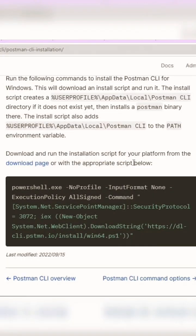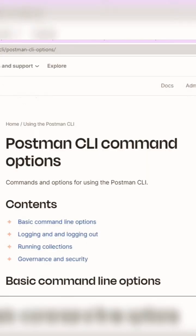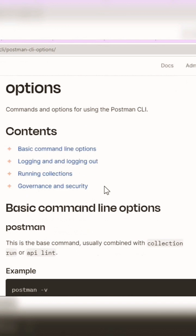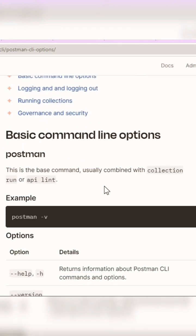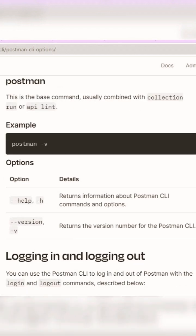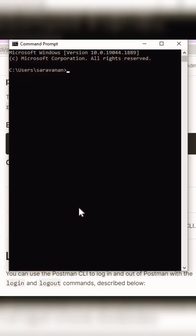After installation, what are the basic commands we have on the Postman CLI? You can check the Postman version. Right after installation, you can go to the terminal and check the version of Postman CLI, which is currently version 1.